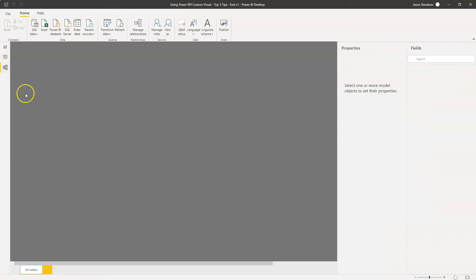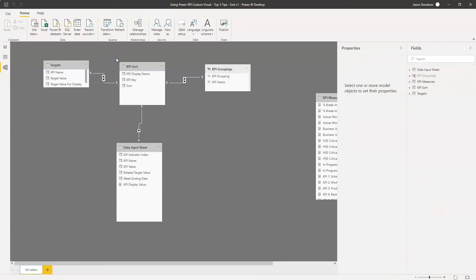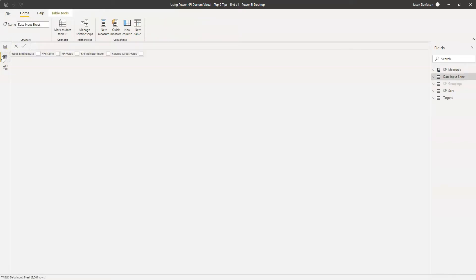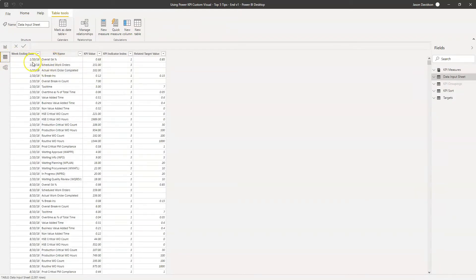If I quickly go through the data model itself - we've got a data model I created as part of a previous video where I showed you how to import row-based KPI data from an Excel spreadsheet. I'll leave a link below. Essentially we've got a sort table that determines the sort order of the KPIs in a matrix, and hanging off this table we've got the actual KPIs in the row-based format. Each KPI has a date, the KPI name, and the value corresponding to that KPI and date.